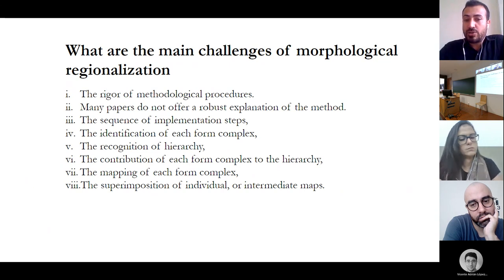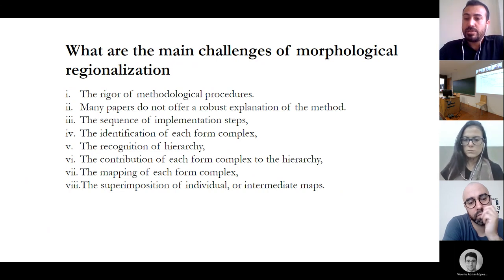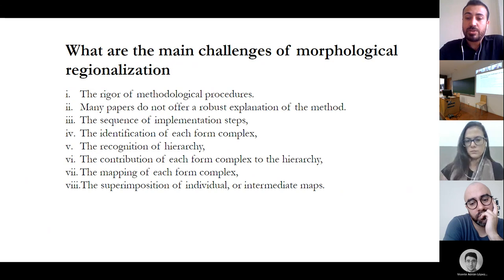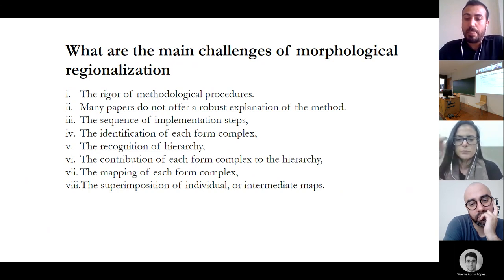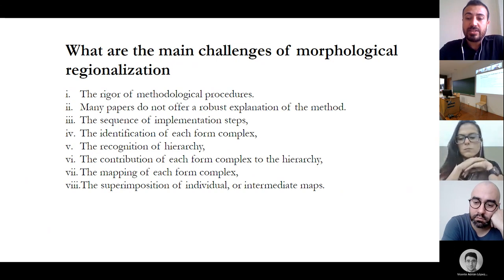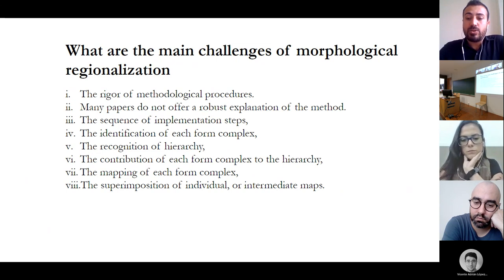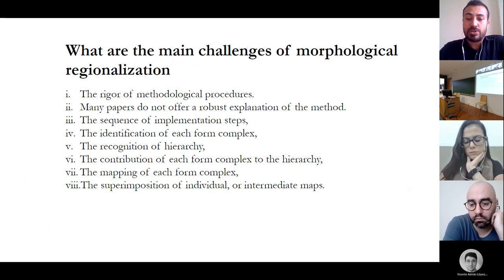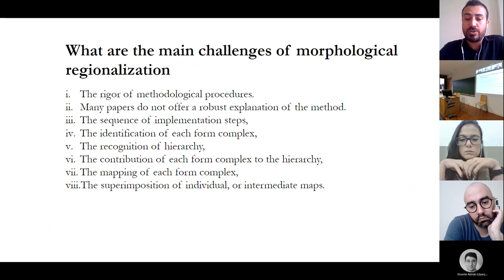What are the main challenges of morphological regionalization? The rigor of methodological procedures of morphological regionalization has remained elusive. Many papers on morphological regionalization do not offer a robust explanation of how the method is used — the sequence of implementation steps, the identification of each form complex, the recognition of hierarchy, the contribution of each form complex to the hierarchy, the mapping of each form complex, and their superimposition to produce the map of morphological regions are the fundamental challenges.